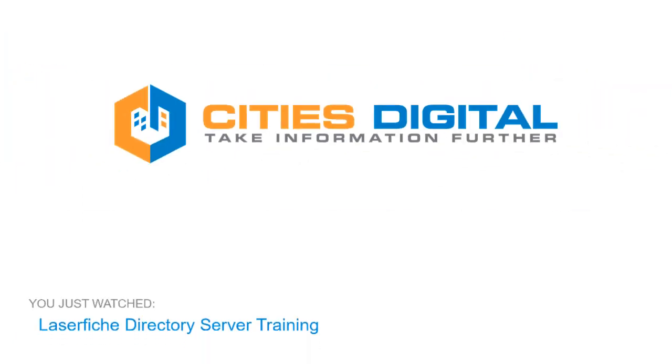This concludes our training video on Laserfiche Directory Server by Cities Digital. Thank you for watching, and have a great paperless day!